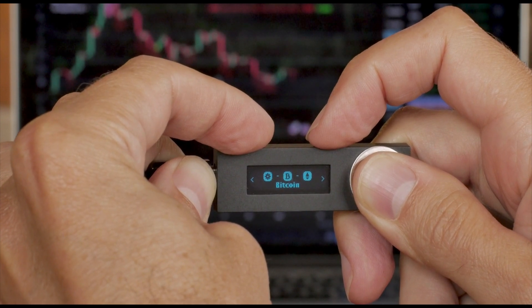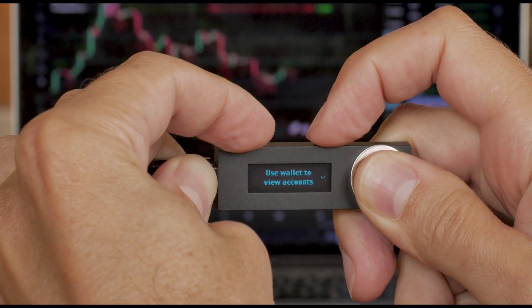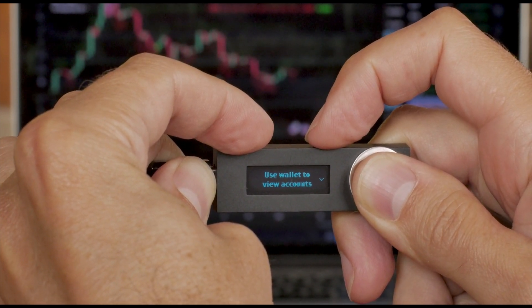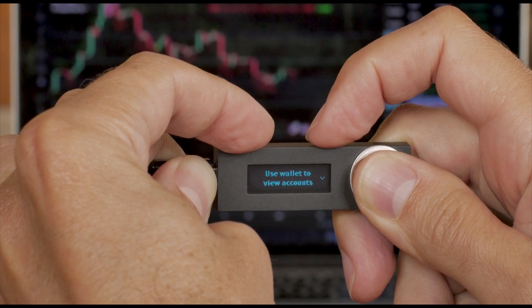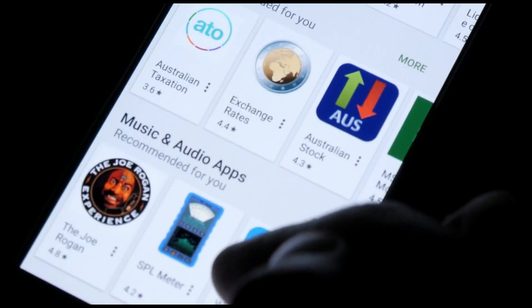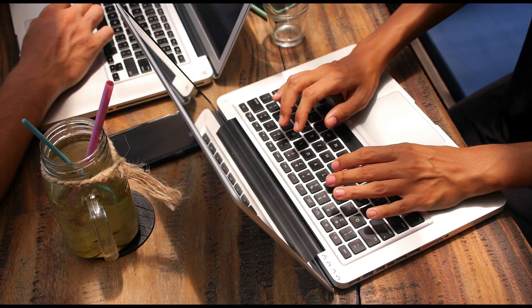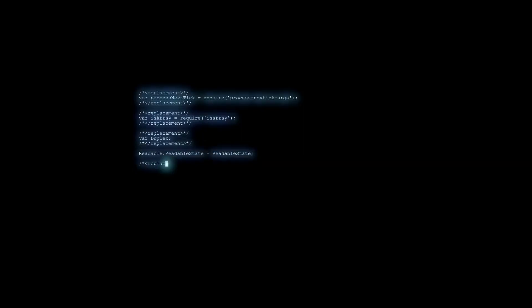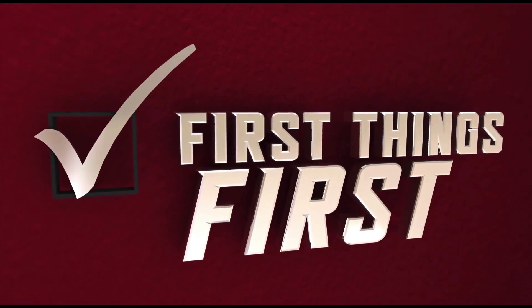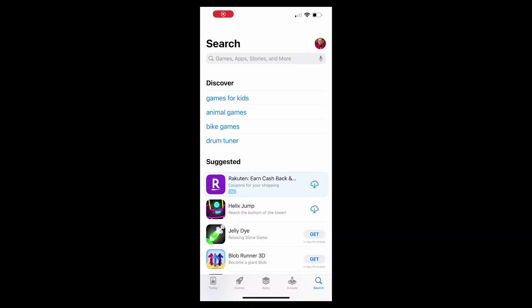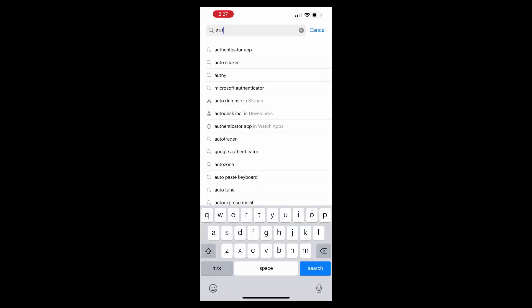I have to approve the transactions via Authy. Now it's very easy to set up for both iOS and Android, as well as macOS, Windows, and Linux. So without further ado, let's take a look at this setup. First, open your app store, go to the search button, and type in Authy. Once it comes up,